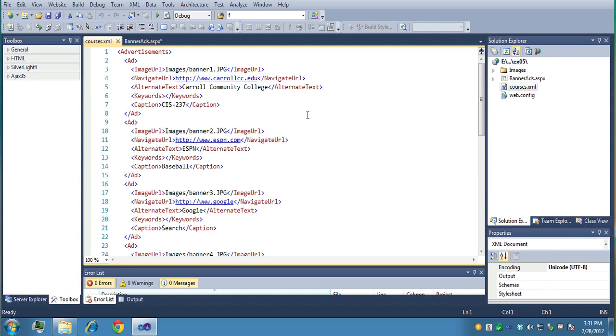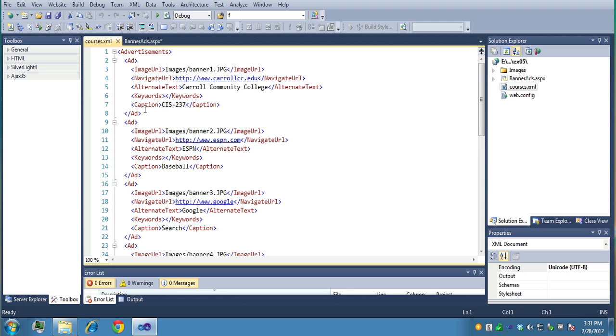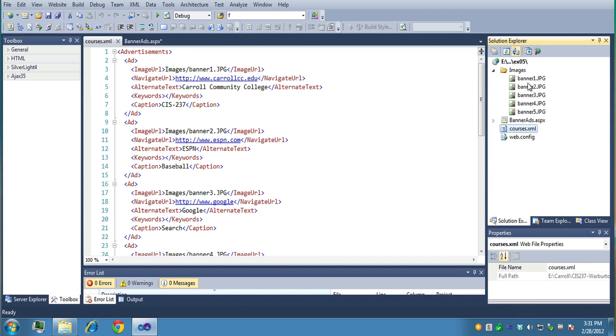So XML stands for Extensible Markup Language, and these files are case sensitive, so you have to be really careful. So what we have is an advertisements tag, and then we have an ad tag for each banner, so you can mimic this. You have image URL, capital I, capital U, it's important again for the case to be the same, and then I specify the path for my first image, so image one over here.